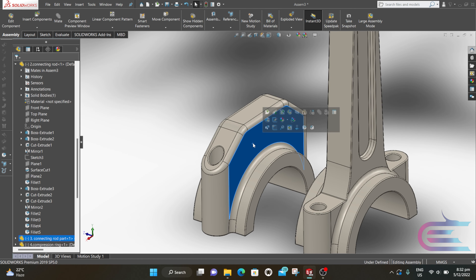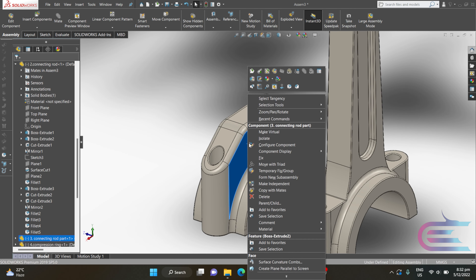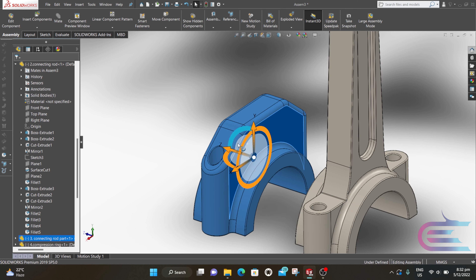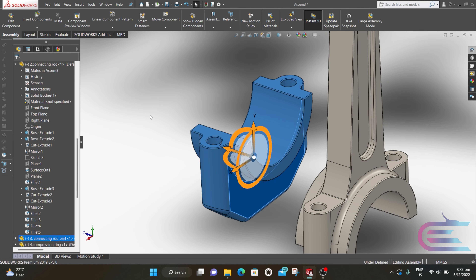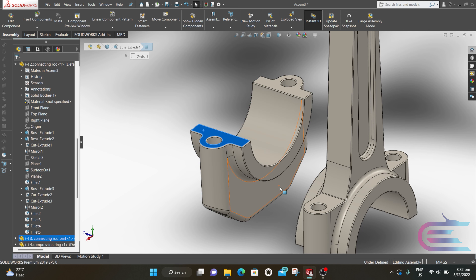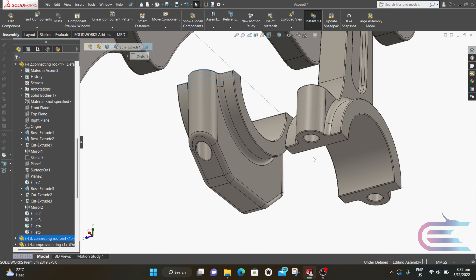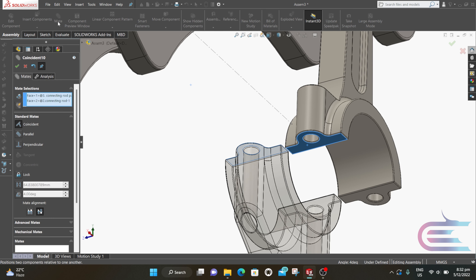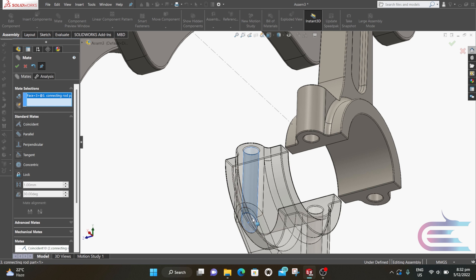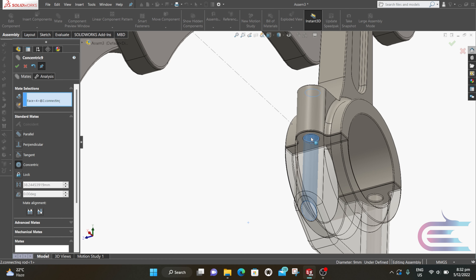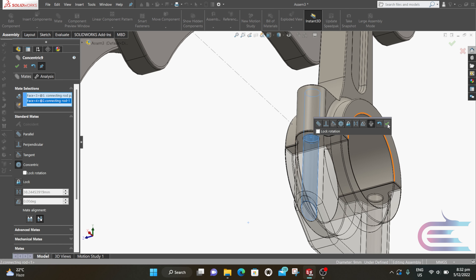Now select this part, right-click over it, and select Move with Triad, then rotate it. Click on this surface and press Ctrl and click on this surface. Click on Mate, select Coincident, then click OK. Select this hole and select this hole. Select Concentric, then click OK.